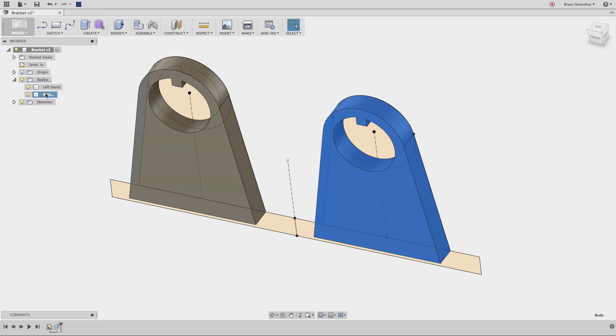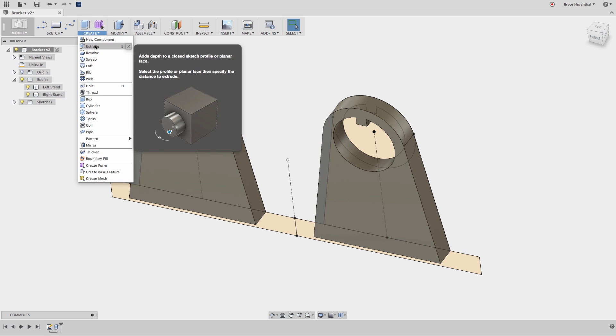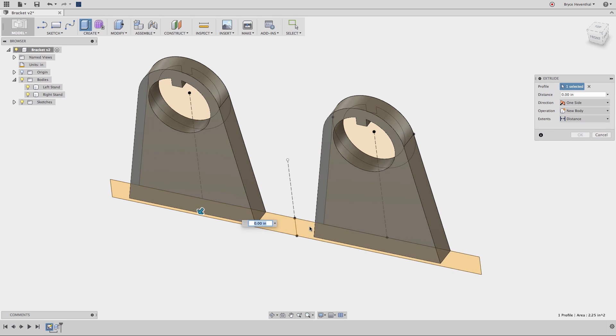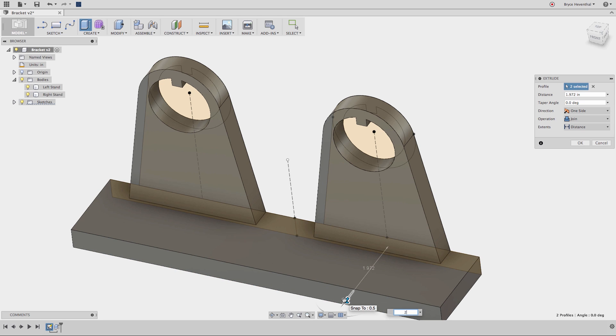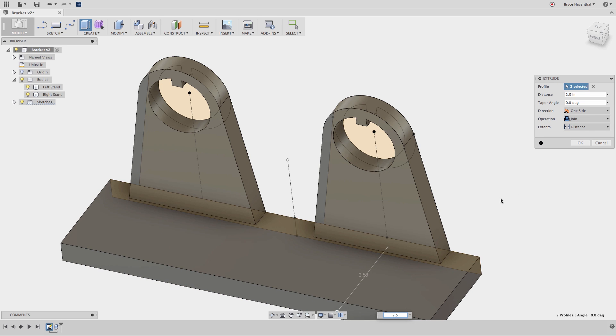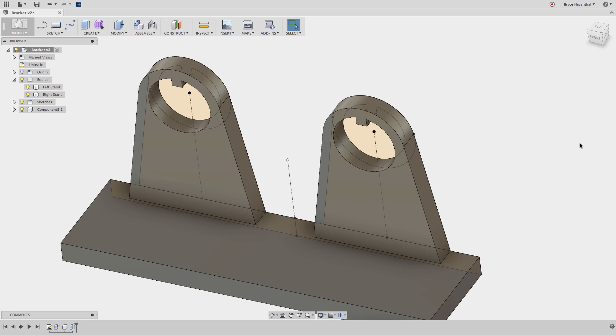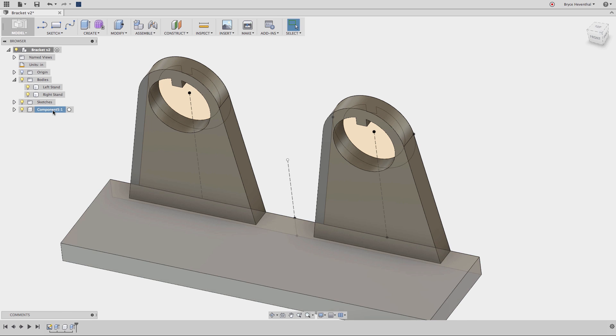Notice I get a folder under the top level design for bodies. This folder acts similar to the sketch folder. Now, instead this time, let's take this second sketch and make a new component. Watch the icon at the top of the browser. Notice it turns into an assembly icon, and we get a new component at the bottom of the browser.